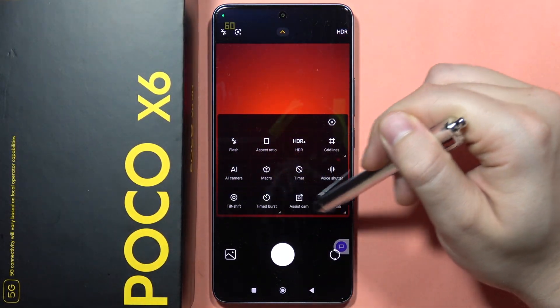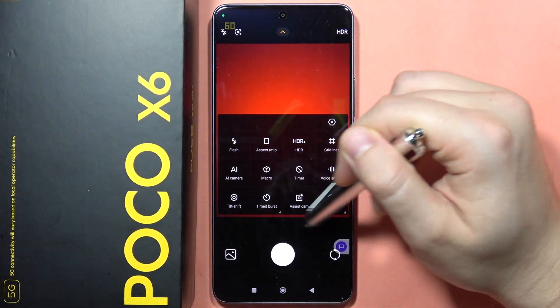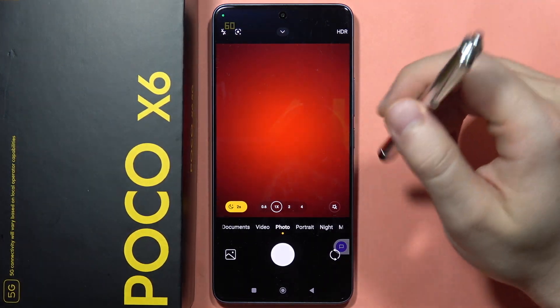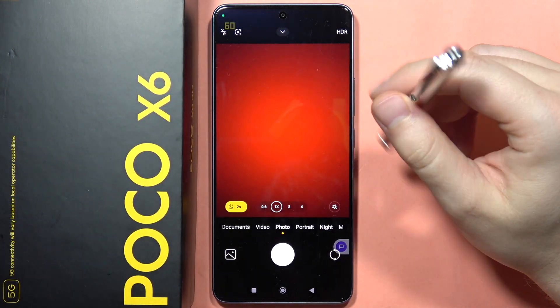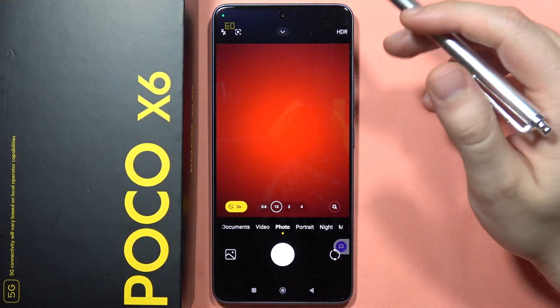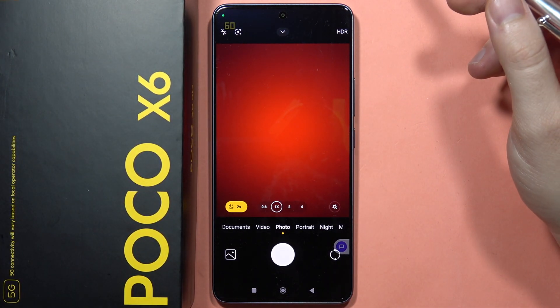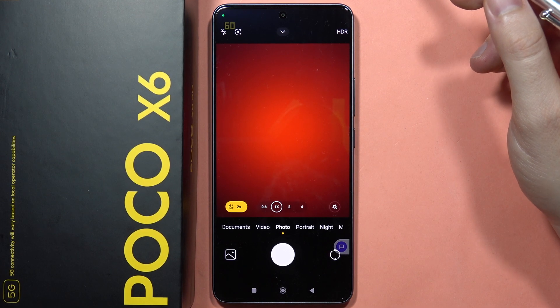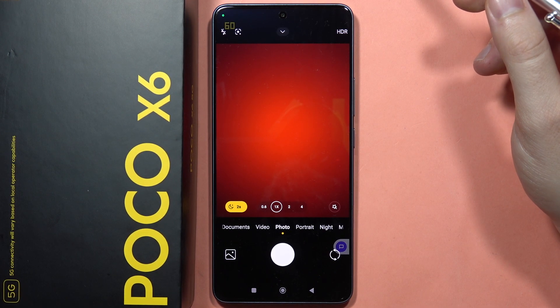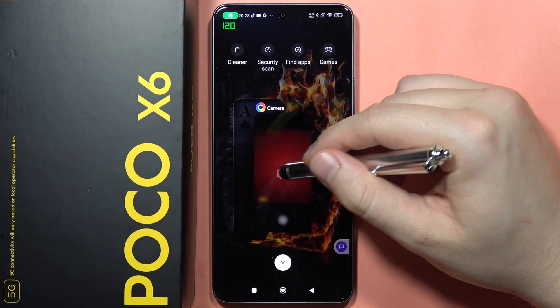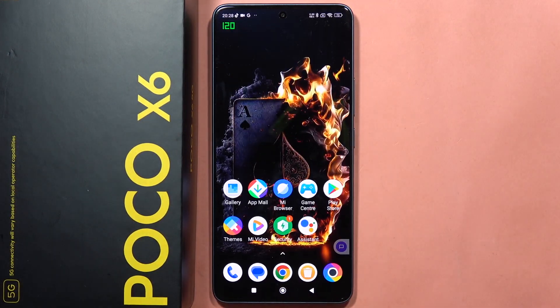And that's all. Please subscribe to my channel and see you in the next one. If you are looking for other videos on the Poco X6, just click on the description of this video and tap on the playlist below.